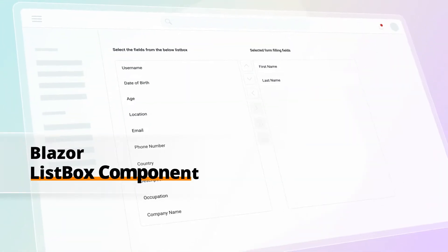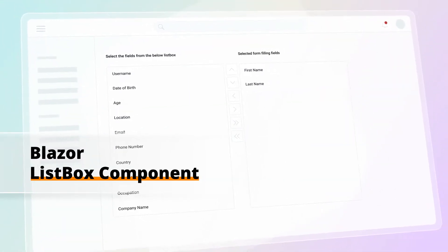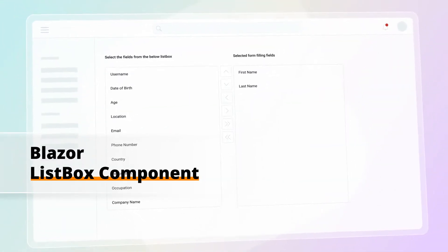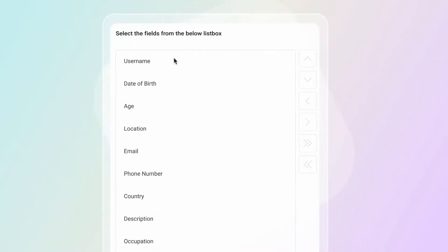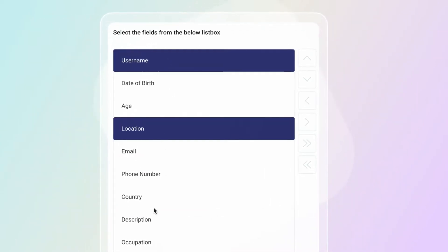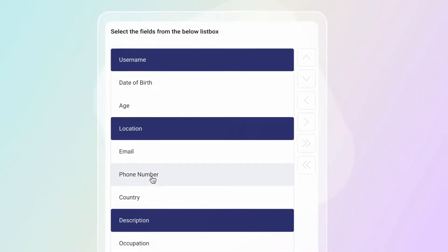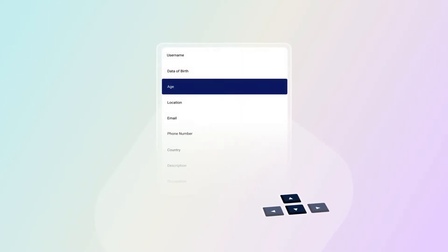Syncfusion introduces the Blazor List Box, a component that has a rich appearance and allows users to select an item using either mouse click or the up and down arrow keys.